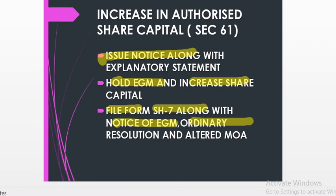The information has to be filed in Form SH-7 along with the notice of the extraordinary general meeting, the ordinary resolution, and the altered copy of the memorandum of association, along with the difference in fees. If stamp duty is applicable, the difference in stamp duty must also be paid along with the changed memorandum of association.